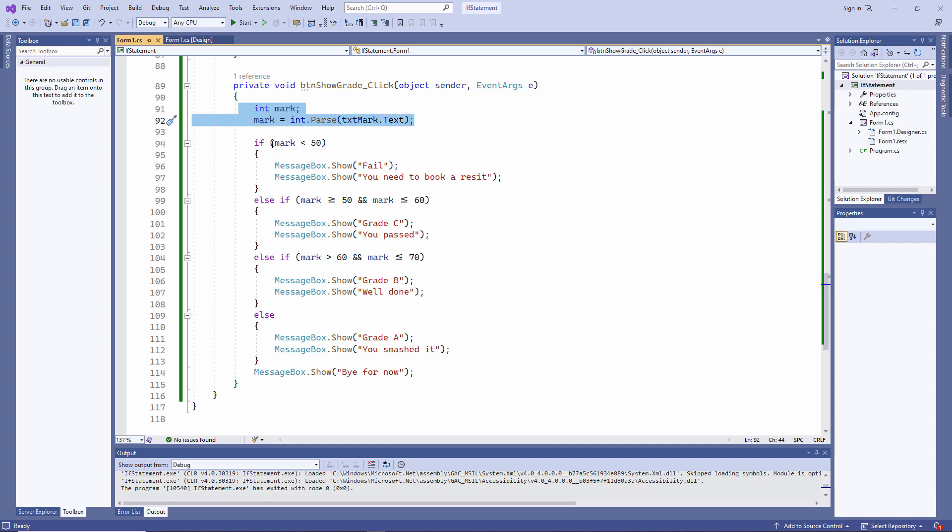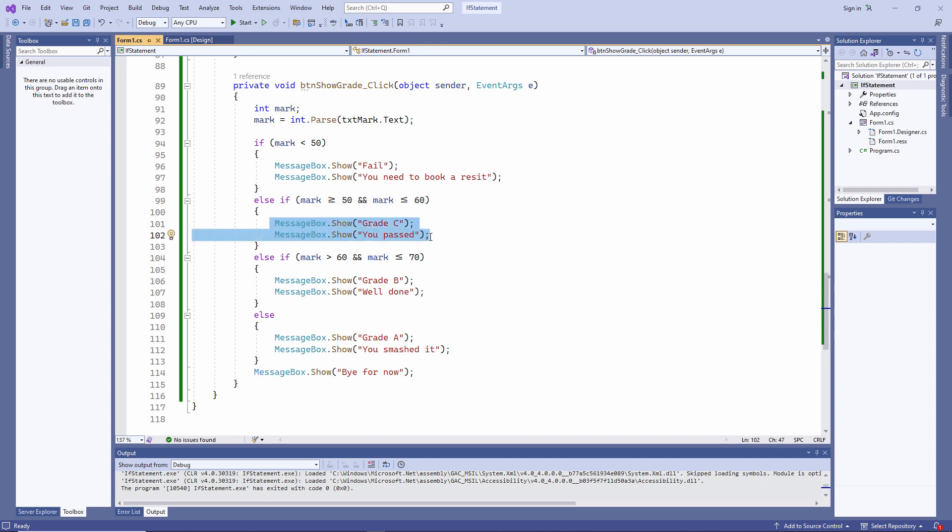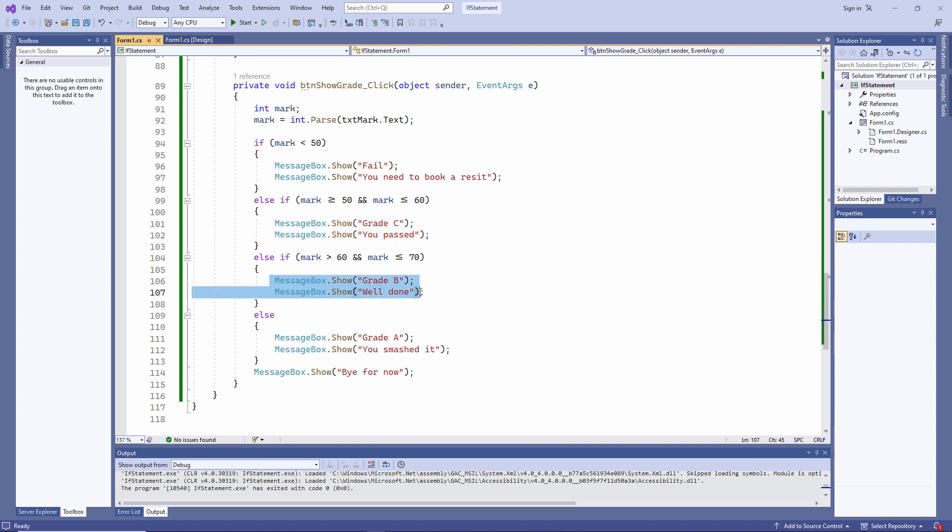So if the mark is less than 50, we display these messages. Anything greater than or equal to 50 and less than or equal to 60 will result in a grade C. Greater than 60 and less than or equal to 70 is a B. And everything else is a grade A.